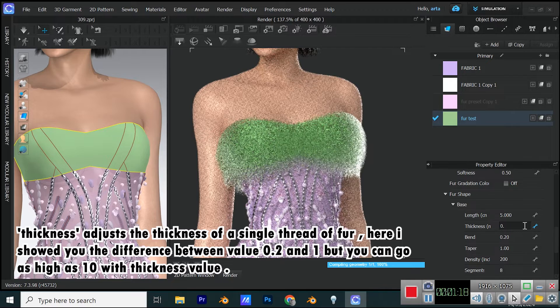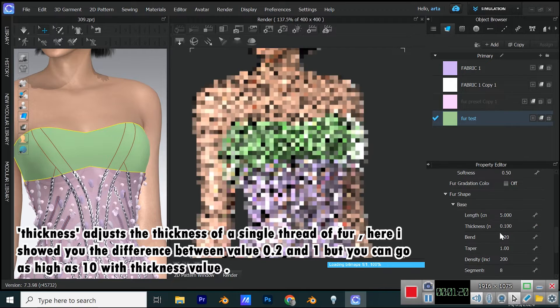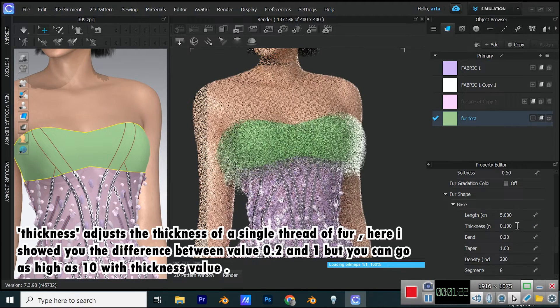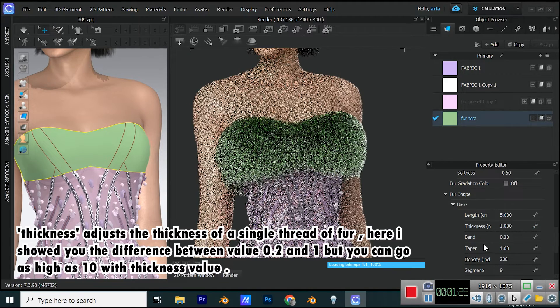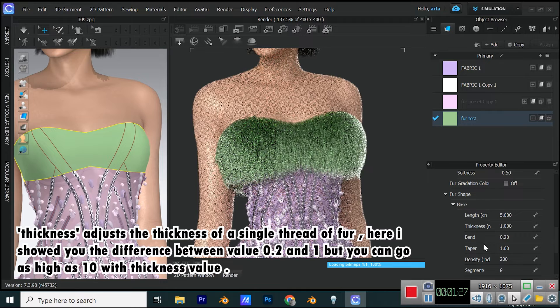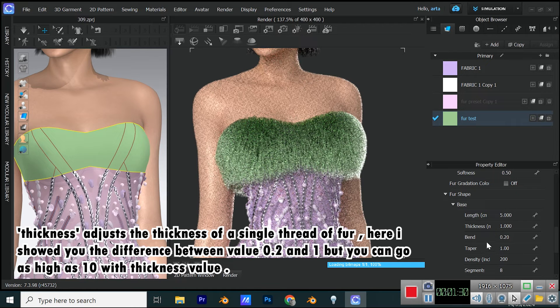Thickness adjusts the thickness of a single thread of fur. Here I showed you the difference between values 0.2 and 1, but you can go as high as 10 with thickness value.